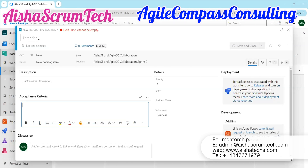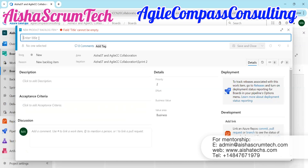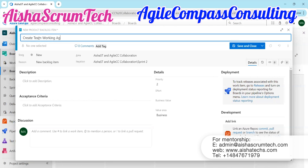First things first, we're going to click on the title. Let's say we want to create a user story about a working agreement — you're a Scrum Master in a new team using Azure DevOps, and you want to create a user story to track and make sure that your team creates a working agreement. So the title here, we can have it as 'Create Team Working Agreement.' That's our title. Anybody who looks at it will understand what this user story is about.